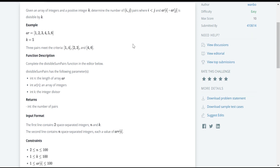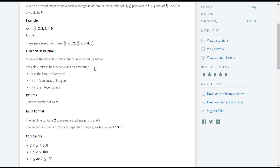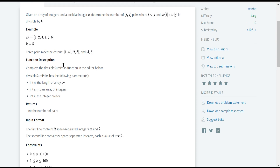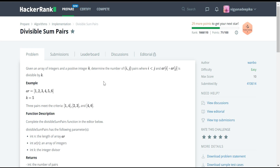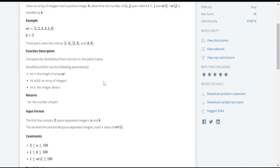Similarly, we are supposed to identify the count of all pairs which meet the given condition. They have given integer n which represents the length of the array, the array of integers, and k which represents the positive integer. Now, how are we going to solve this? Let's go for the approach, and once we are clear with the approach, we will go for the coding.